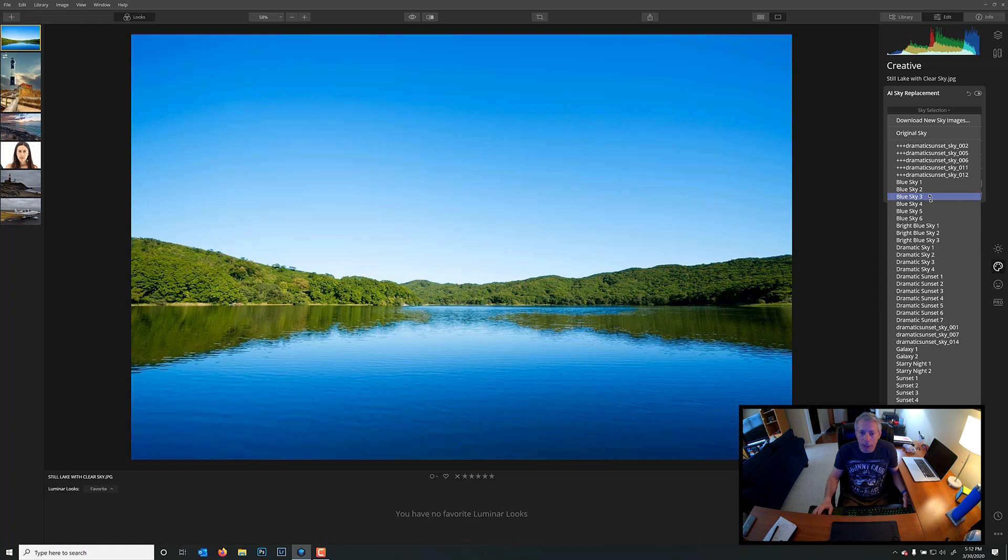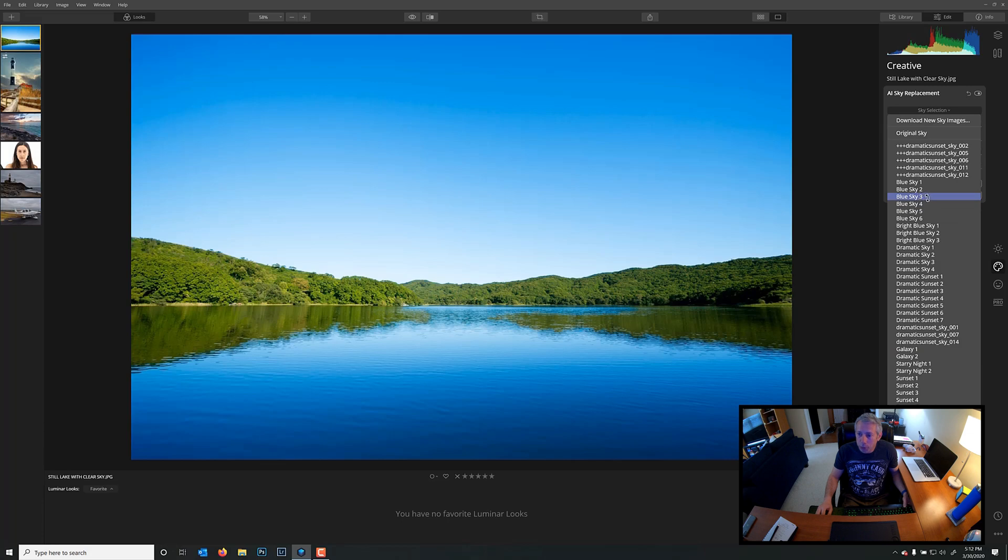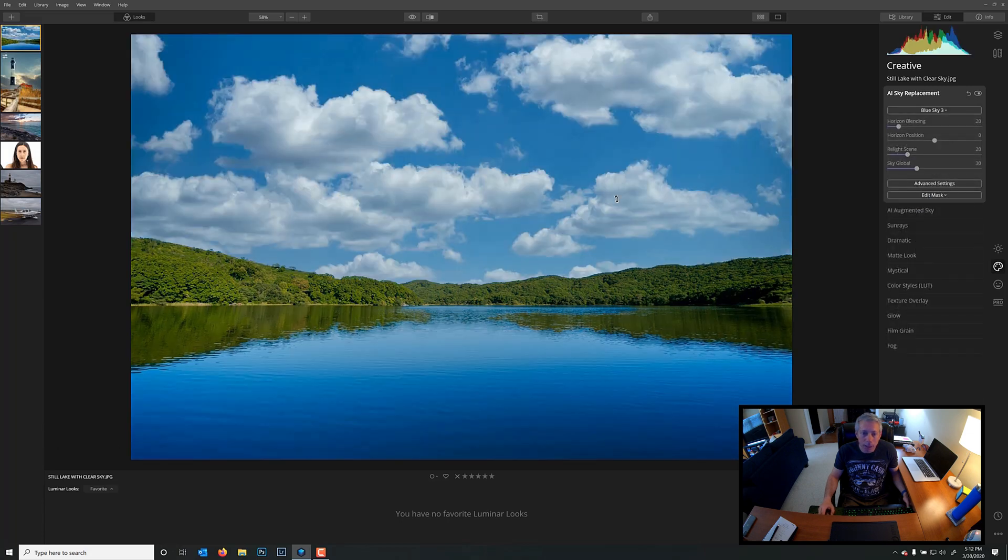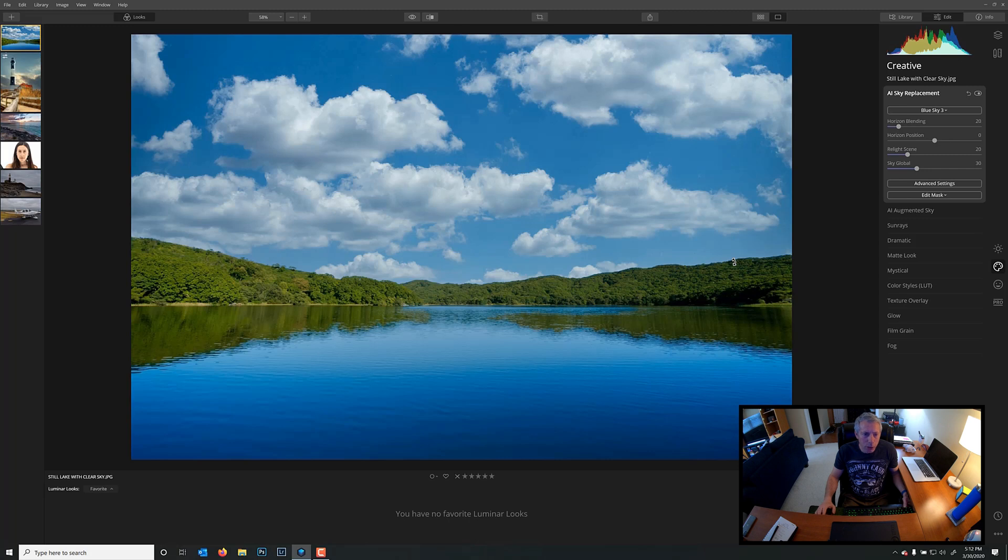Now, again, this technique we can only do with Windows. If you were on a Mac, you would have to go down here to load Custom Sky Image and use your own Custom Sky. Okay, but since we're on a PC, we're going to use Blue Sky 3, and the AI has loaded it perfectly. I don't really think we need to change anything.